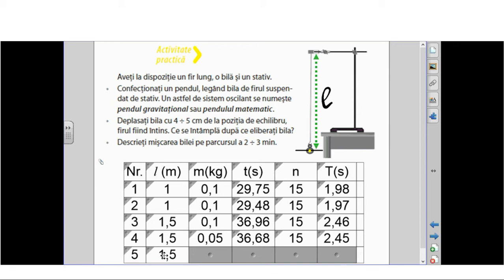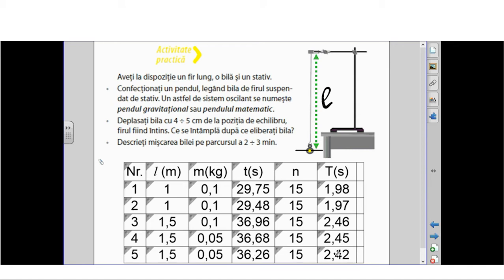În experimentul 5 am luat pendurul cu lungimea de 1.5 m, aceeași bilă suspendată, același număr de oscilații. Am observat că am obținut o valoare aproximativ egală pentru timp. Nu putem obține valori exacte deoarece există eroarea instrumentală, dar și de reacție a celui care măsoară. Încă o dată am confirmat faptul că, indiferent de masa bilei suspendate, perioada de oscilație va fi aceeași.